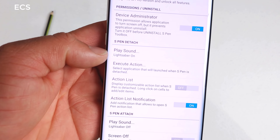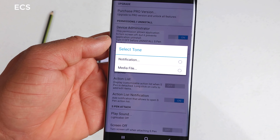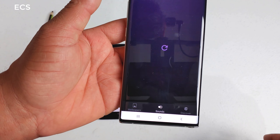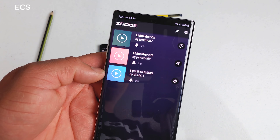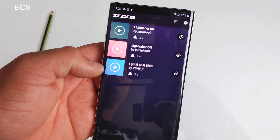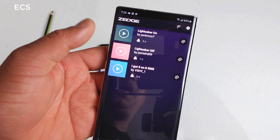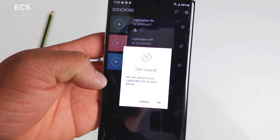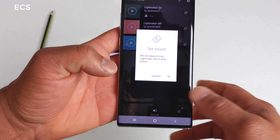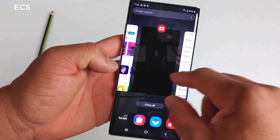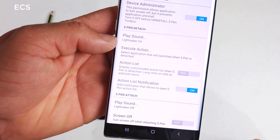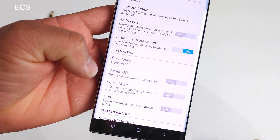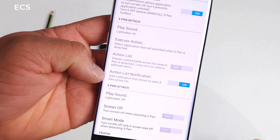The second app you have to download is Zedge. You can use the free version — the only thing you want to do is download a sound. I downloaded what's called the lightsaber and the lightsaber notification. You can search for any kind of notification you want to play every time you pull out your S Pen. After you open up Zedge, click on the sound you want and set it to 'set notification' — any profile you use, you set it as notification.